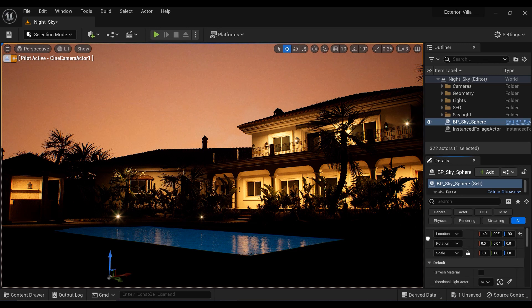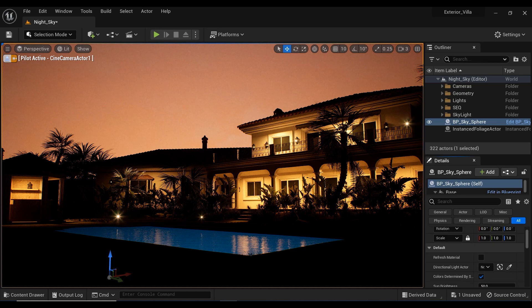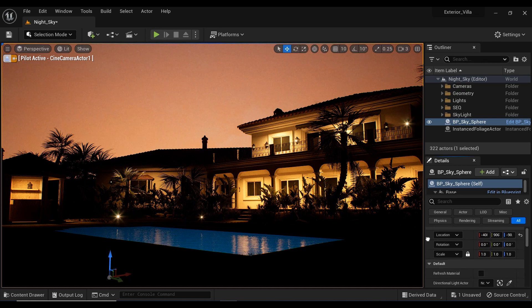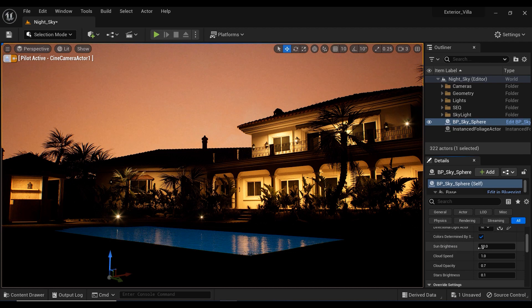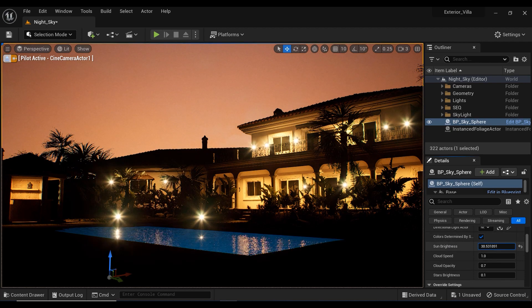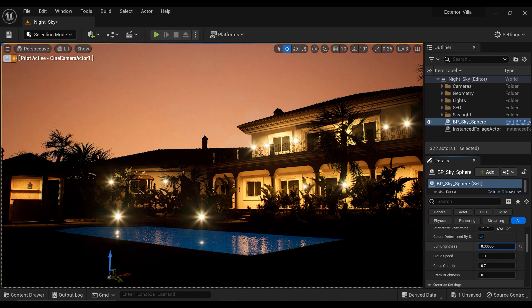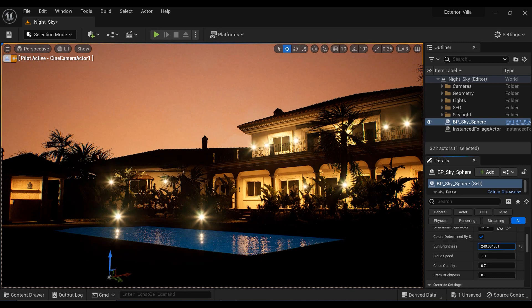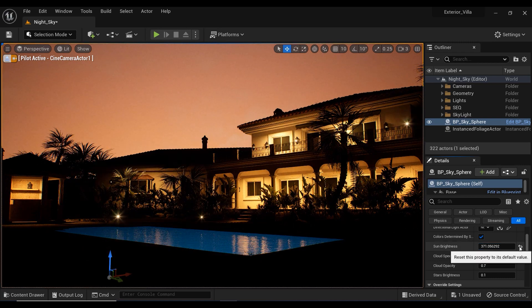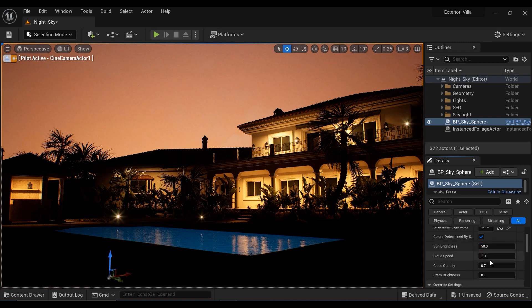Well, let's take a look to some important parameters that we got here in this blueprint. And the first one is the sun brightness. But since we don't have any sun disk texture in our projects, it's not going to work and make any differences. So, let's move on.